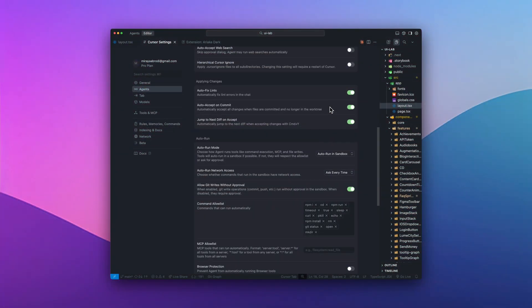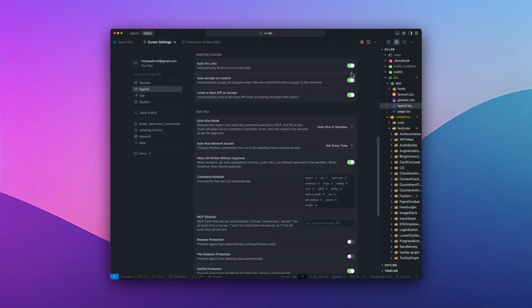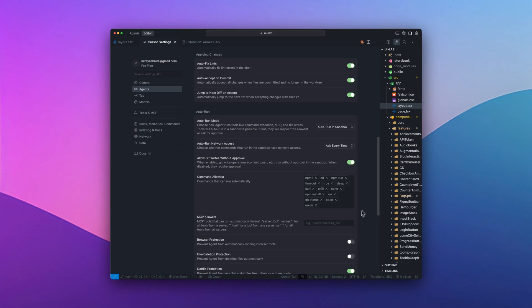Inside cursor settings, I keep autofix lints on. For anything that wants the terminal or the network, I prefer a tap to approve flow and a tool slash command allow list. Tiny guardrails, big peace of mind.